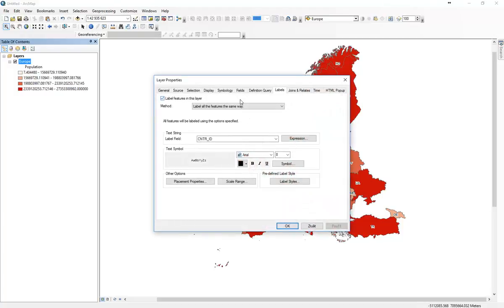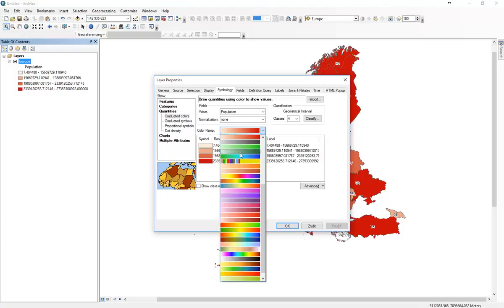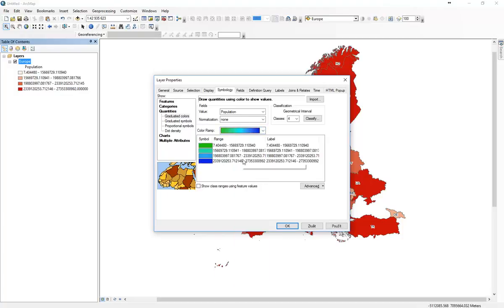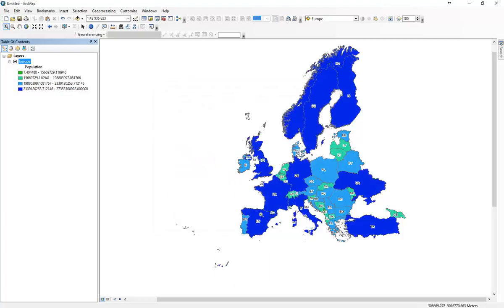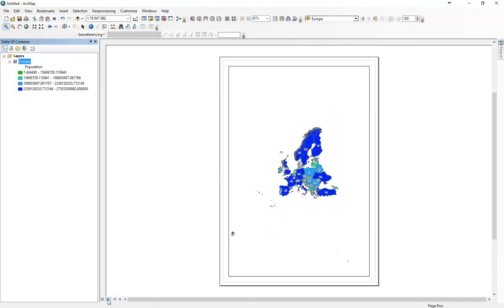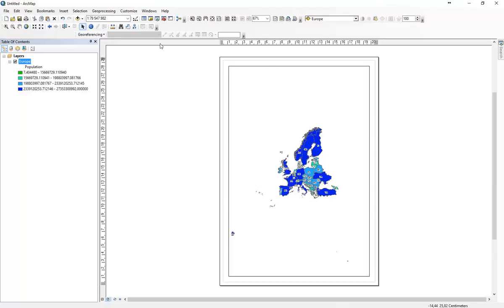Now if you just go to the symbology again and choose some different colors. I don't like this red color, this one better. So now we go to this button, layout view. Here we can create the map.